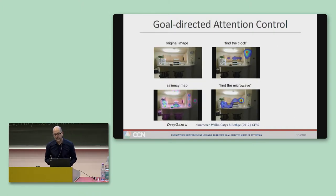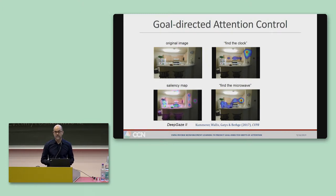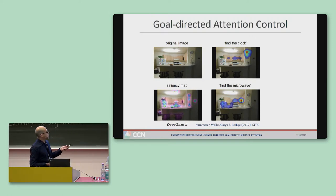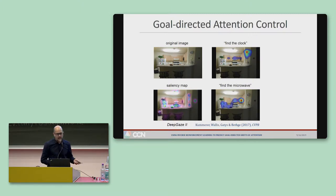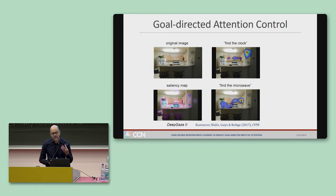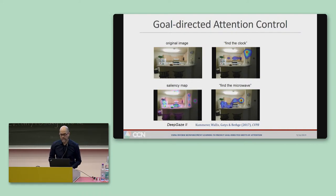Instead of object arrays, the work I'll be talking about today uses images of real-world scenes, mainly kitchens. So if I show you this scene and ask you to find the clock, you get a pattern of fixations that looks very different than if I asked you to find the microwave oven. And neither of these patterns can be explained by saliency models, where even the best of them is kind of all over the place.